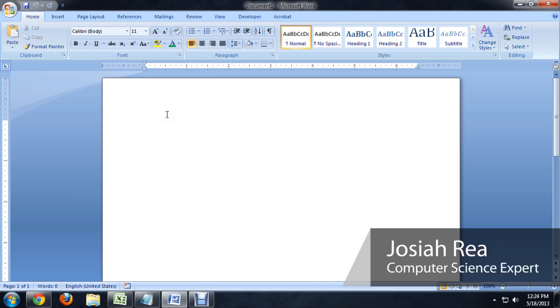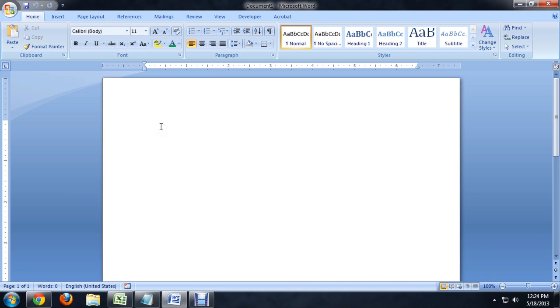So, here we are in Word, and there's a little code that we're going to put in. It's 20B1. And this is the code for the symbol of the peso sign.